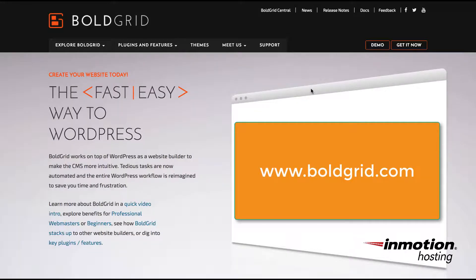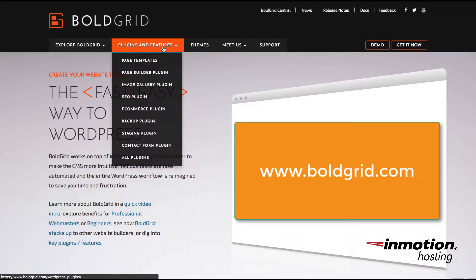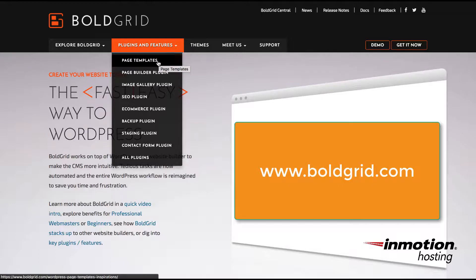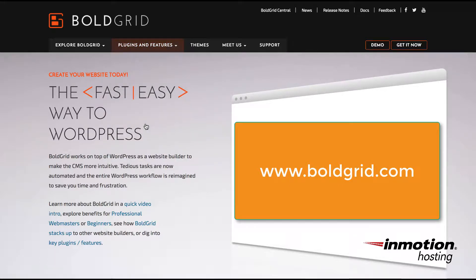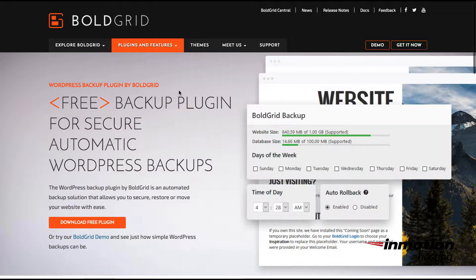If you don't have the BoldGrid Backup plugin already, it's as simple as going to the BoldGrid.com page and then going to Plugins and Features and selecting the Backup plugin. If you click on it, it will allow you to download the plugin.